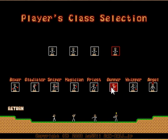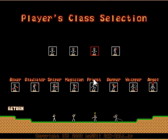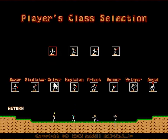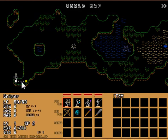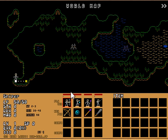So for this, I'm going to choose, let's say a Gladiator, a Priest, Magician, and Sniper. Okay, it doesn't really matter which you choose, I just would not prefer an Angel, I guess. Alright.